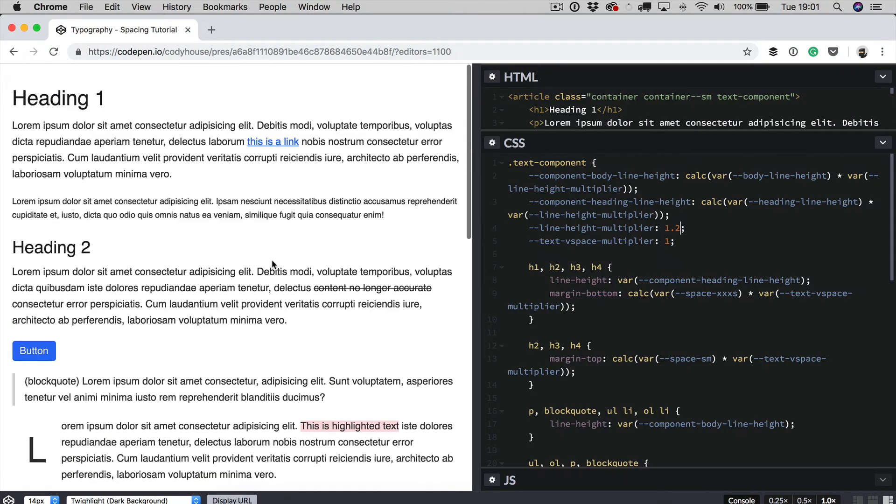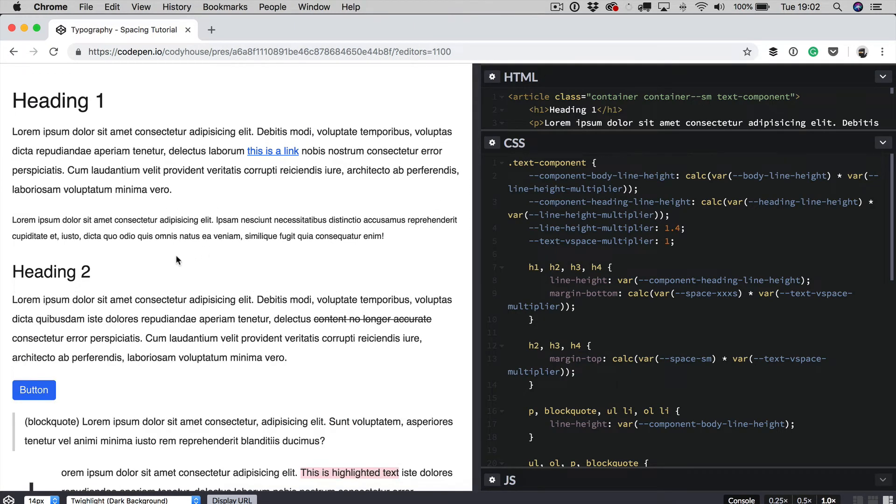So we can increase the line height a lot and then have some really high line height. And, okay, it's not great to look at, but this is just to give you an example of what you can do.